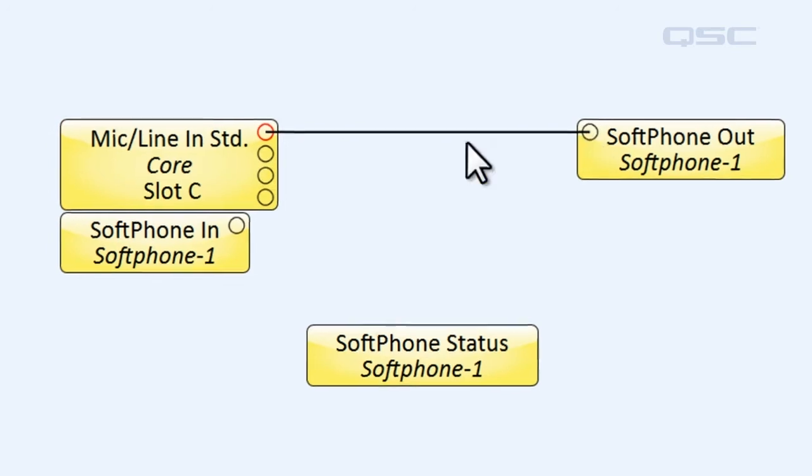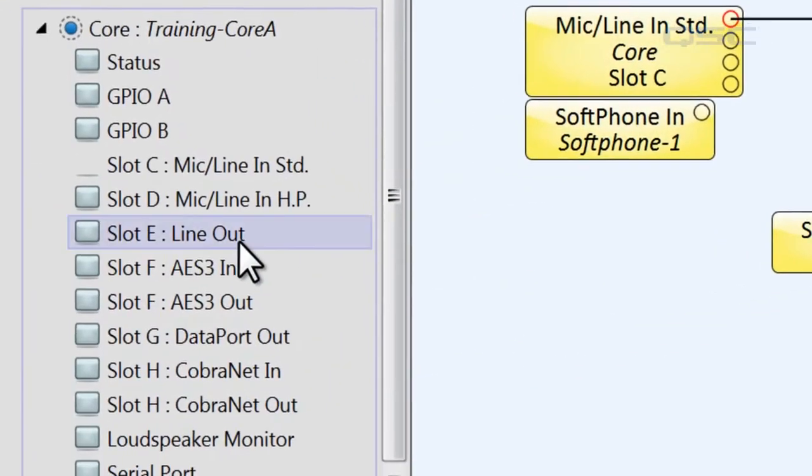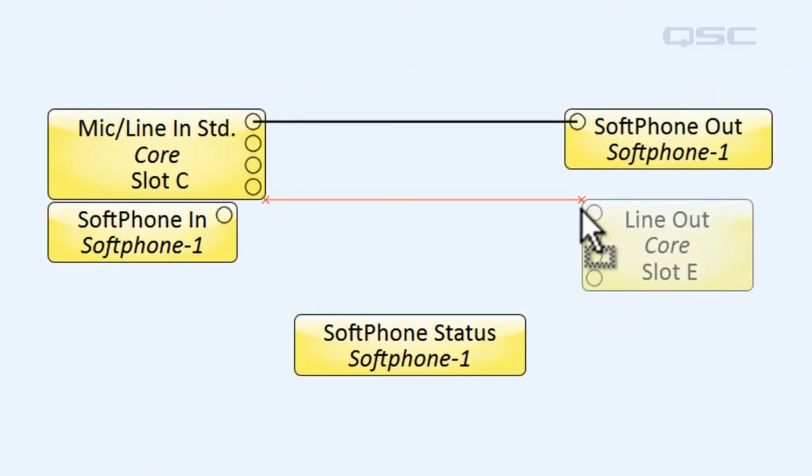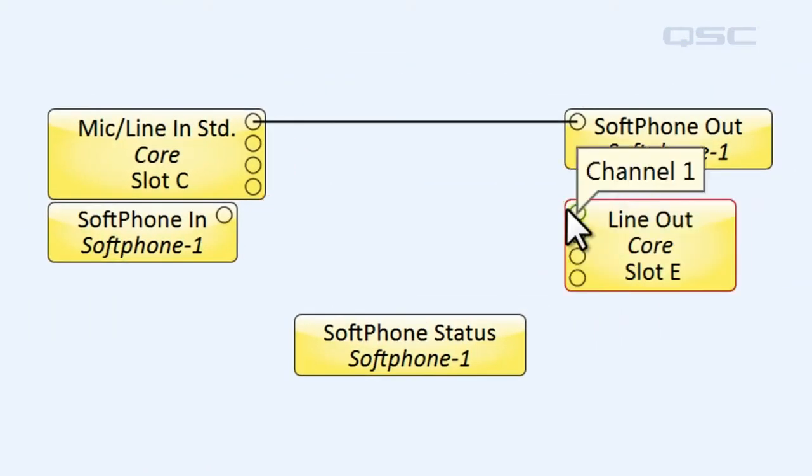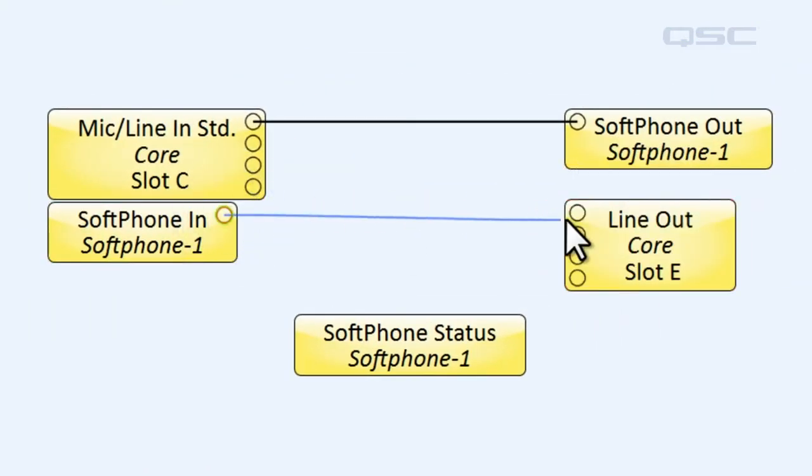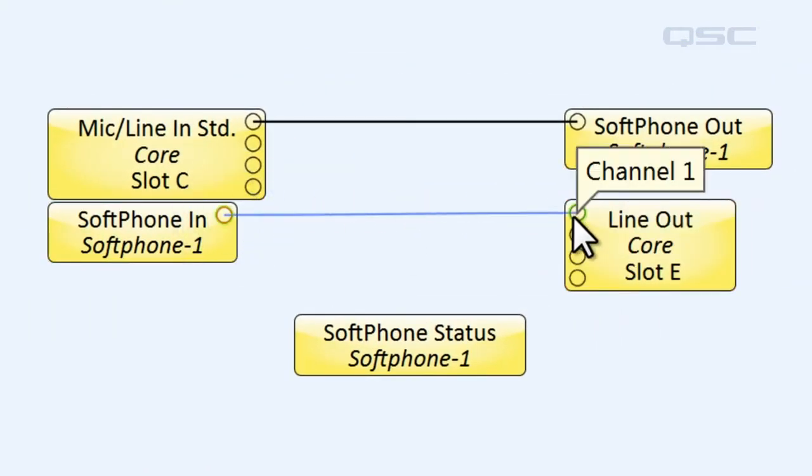I also have a loudspeaker connected to this Line Out card, which we'll also drag into the schematic, which I'll connect to the In component.